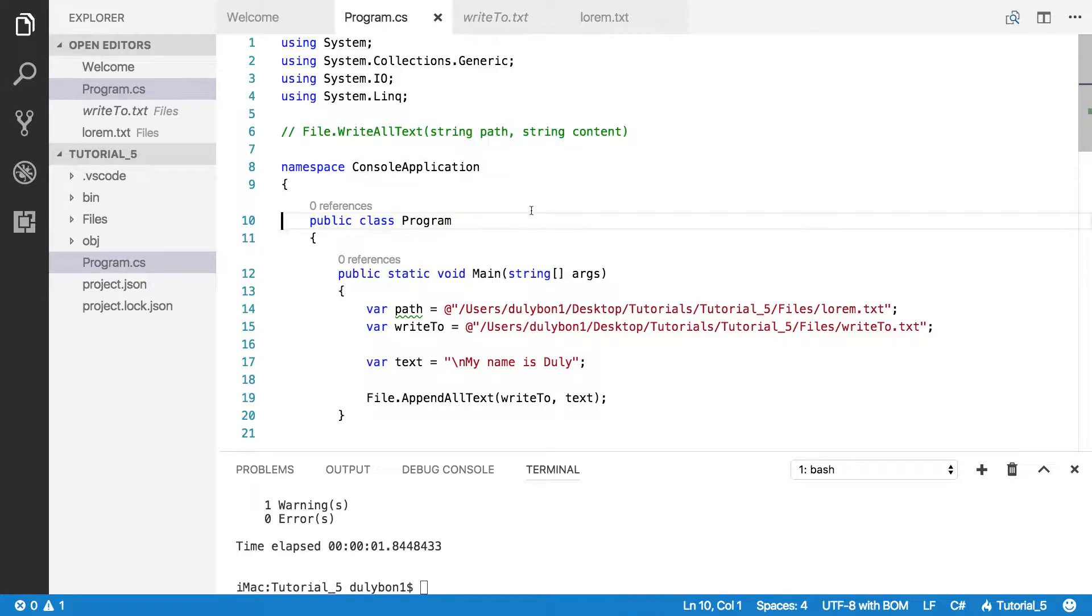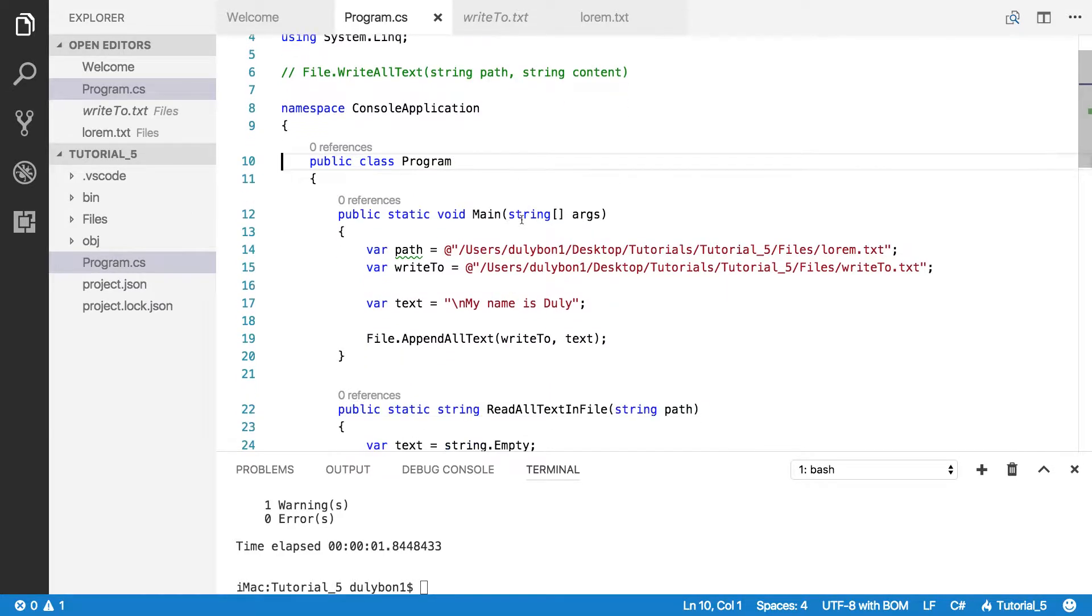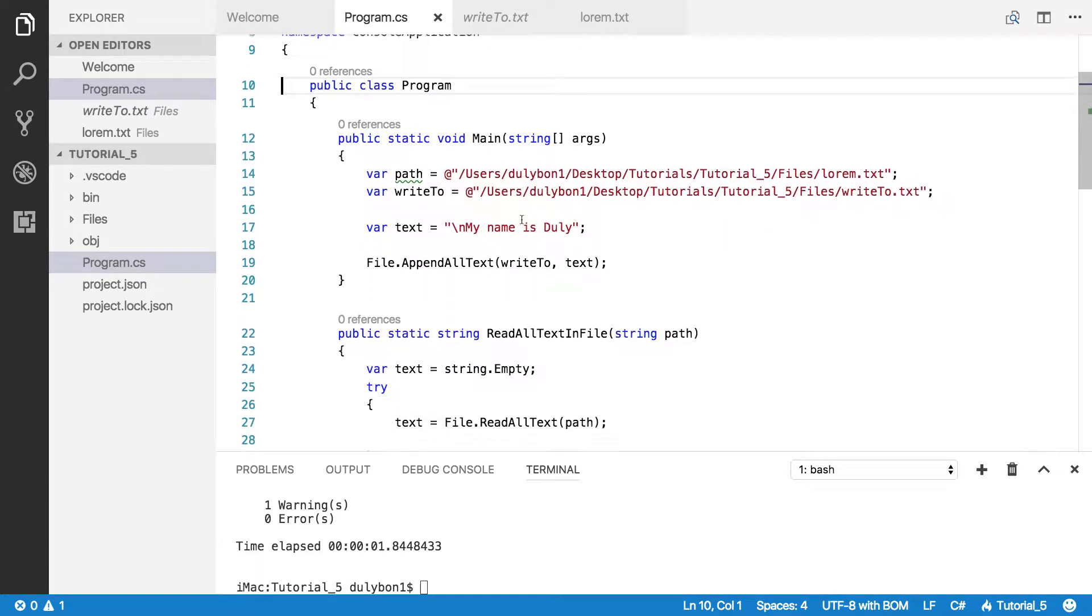If you don't want this effect, you can use the append all text function. So you can simply append additional text to the file, to the existing file.